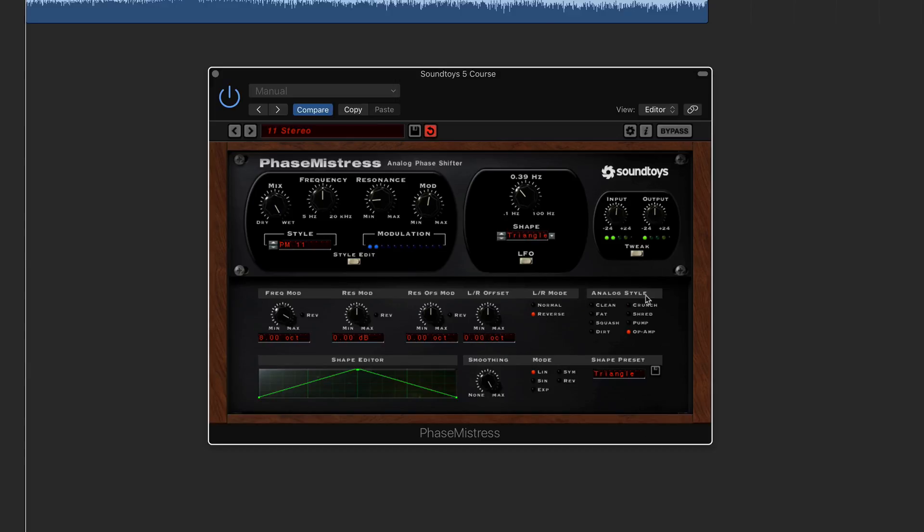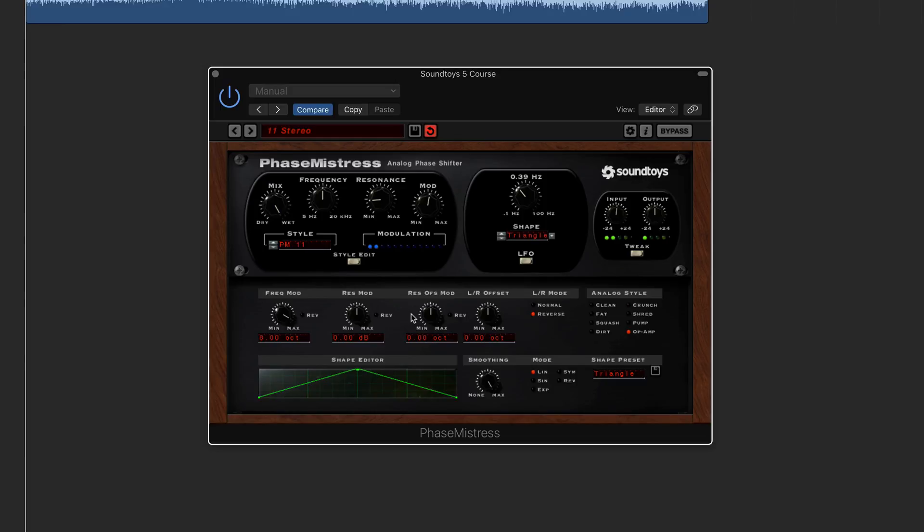So like I mentioned, in the tweak function you're going to be given a lot more detailed parameters that you can then edit further. So like I mentioned, the analog style or the offset depending on what plugins you've got. These are going to vary, but the option to tweak them further is always going to be carried out throughout the plugins.